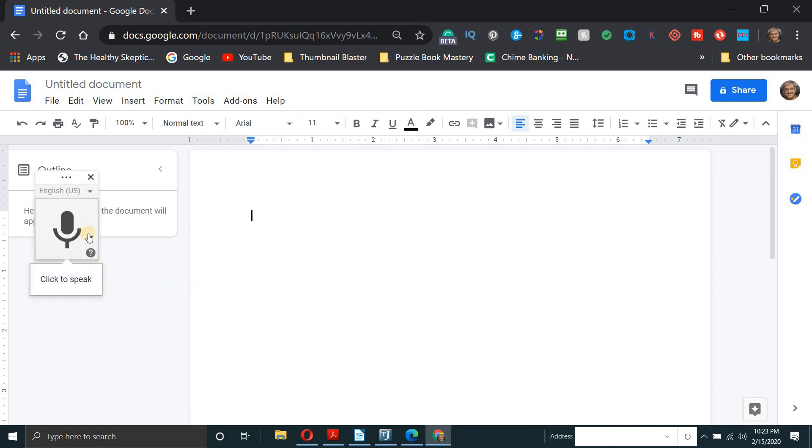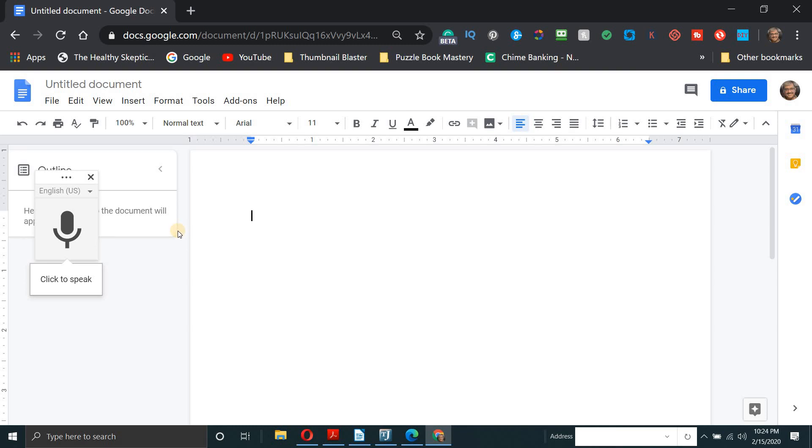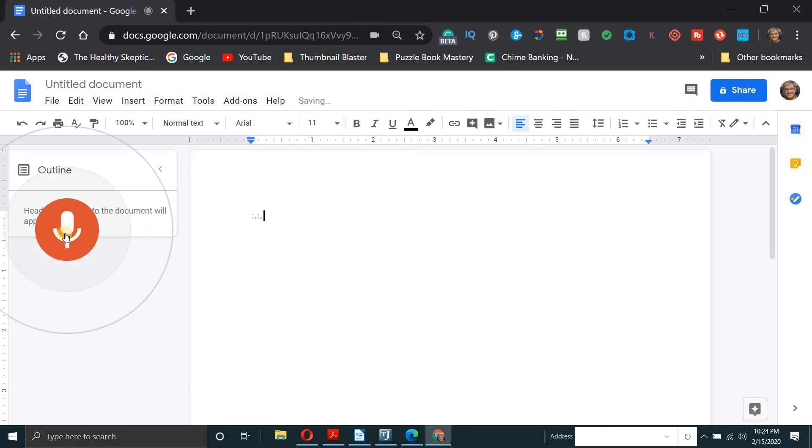And you see this little icon and it says click to speak. So once you click this button, you'll be able to see words appear on the page. And that's your voice typing that Google has put in the software. Okay, here we go. Let's try it. Okay, now this is a Google document. And today's lesson will be about fishing.